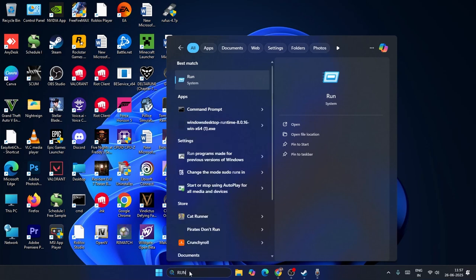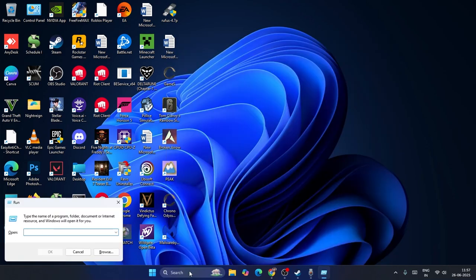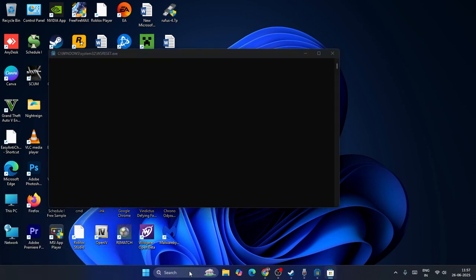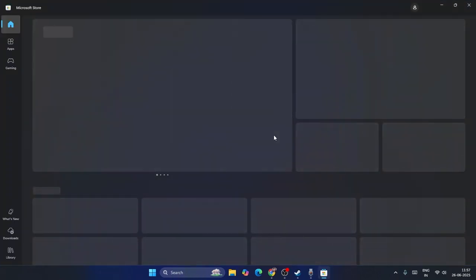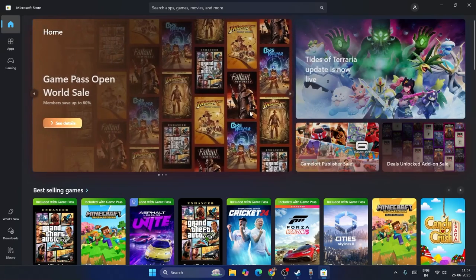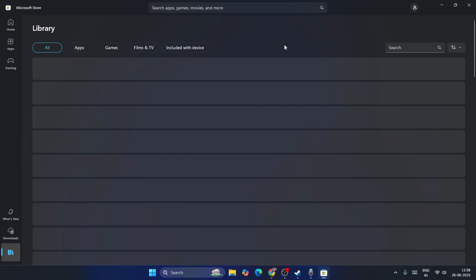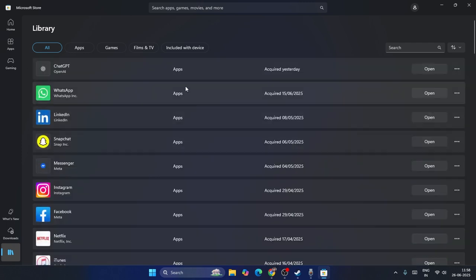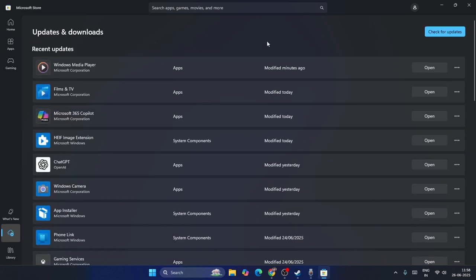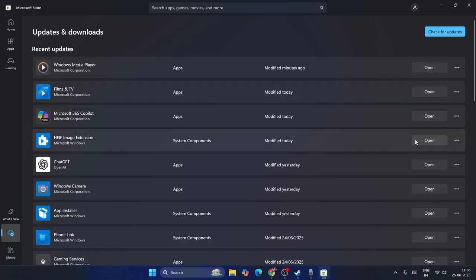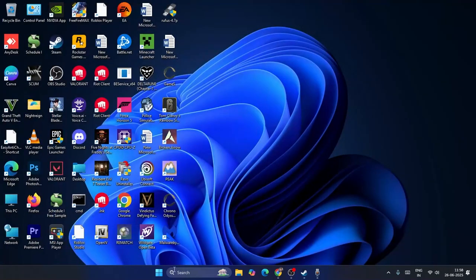Now search for the Run command and press Enter. Type 'wsreset' and press Enter — this will open up the Microsoft Store. Once it opens, go to the Library. If you have any pending updates, make sure to update everything. Go to Downloads and update all pending items. Once there are no pending updates, close the Store.